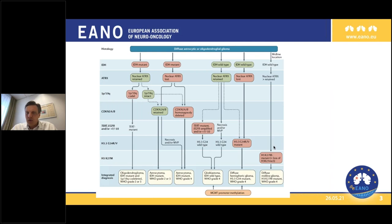The topic for today is not so much how to diagnose the types of gliomas, but which molecular markers might be useful for guiding our treatment decisions.